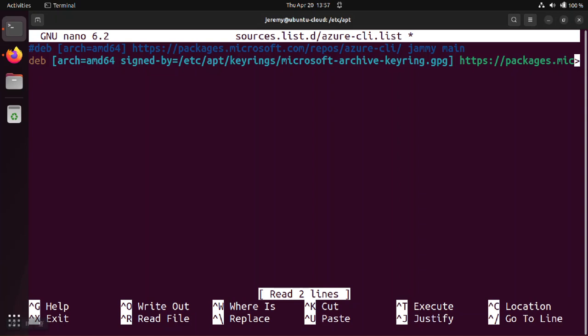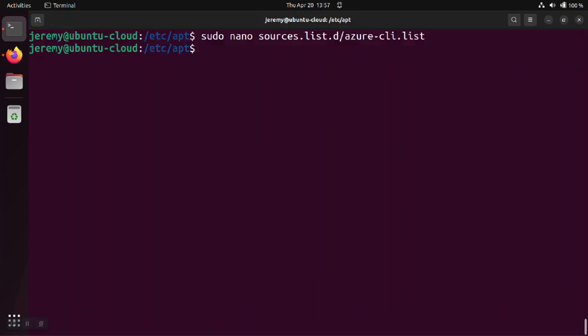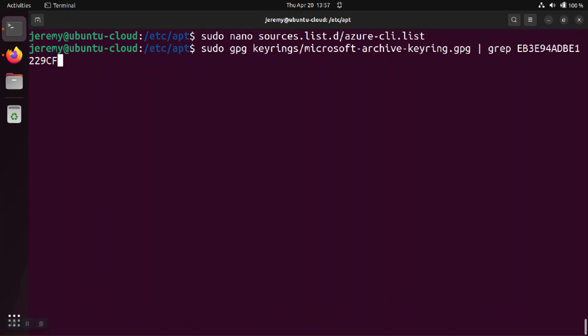It could have been the signed-by attribute first, space, the arch attribute, or in this case I just left the arch at the beginning and then put the signed-by second. So we save the changes and now let's go back and do the apt update again.